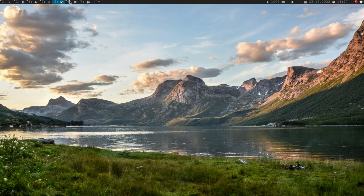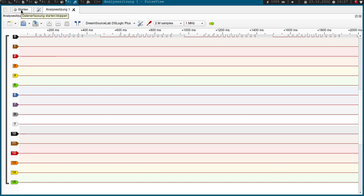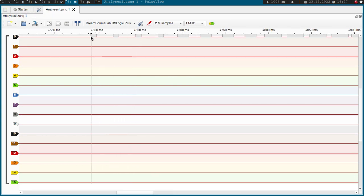And here I have PulseView open, I have connected my logic analyzer to it, so let's record the stream. And here we can see the pulses, so one pulse width, so from here to here,